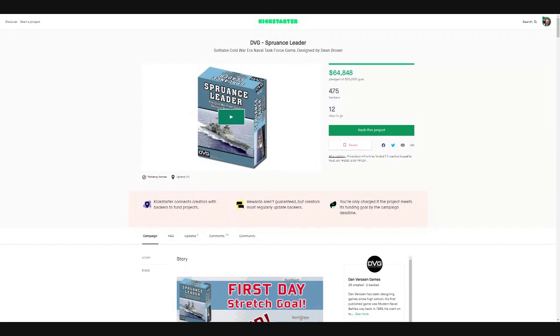So Spruance Leader, obviously another game in the Leader Series from DVG. You know, some of the best solitaire war games out there. Not for everyone, of course, but I'm a huge fan. A lot of you guys are fans, so we're definitely going to check this out.